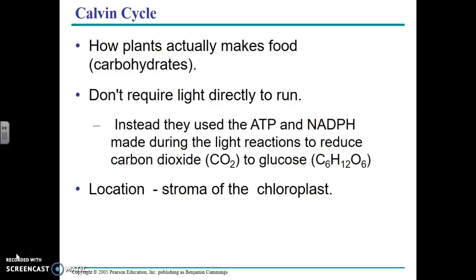Carbon dioxide is reduced to glucose using the electrons that were excited and passed in the electron transport chain of the light reactions. If a plant is given NADPH and ATP, they can do the Calvin cycle without light directly. The Calvin cycle takes place in the stroma of the chloroplast, and the stroma provides the necessary enzymes needed to do the Calvin cycle.